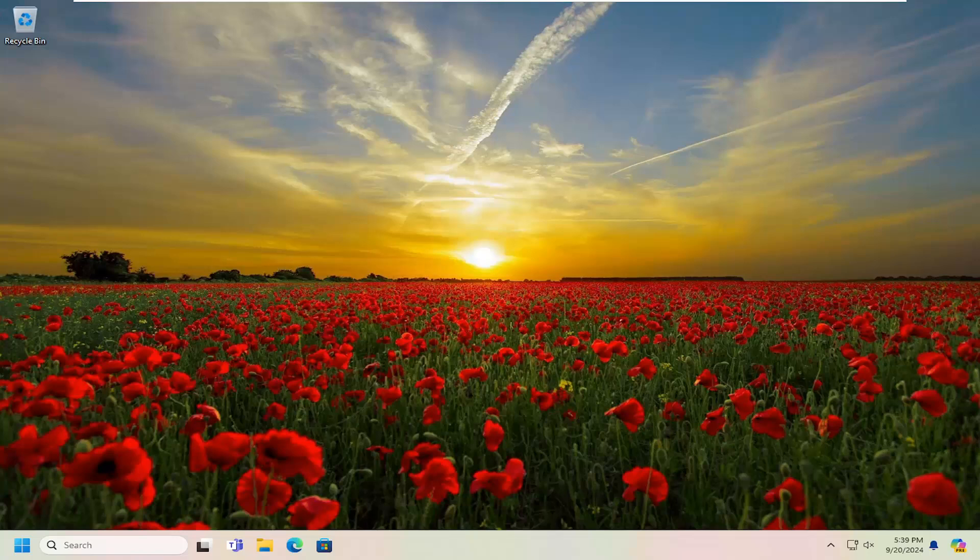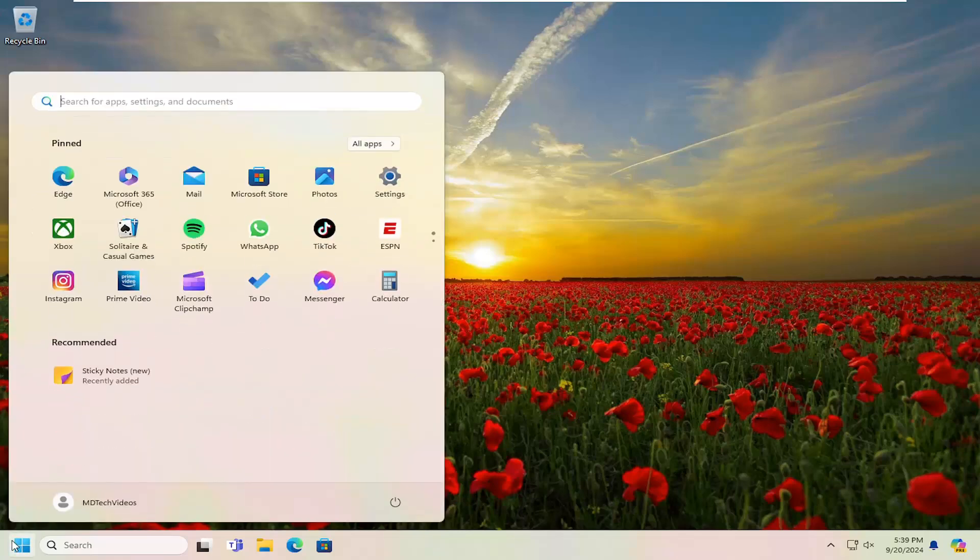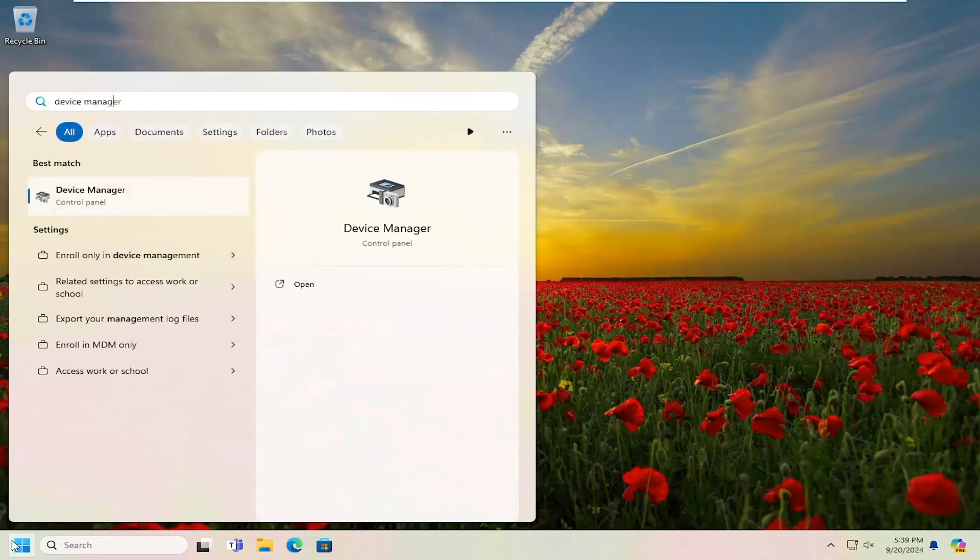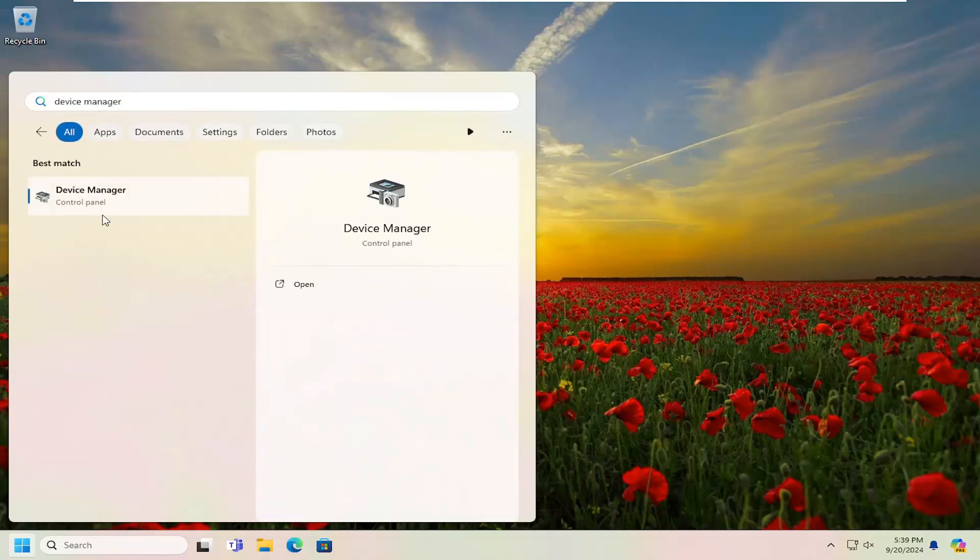First thing I'm going to recommend doing would be to open up the search menu and search for Device Manager. Best match to come back with Device Manager. Go ahead and open that up.